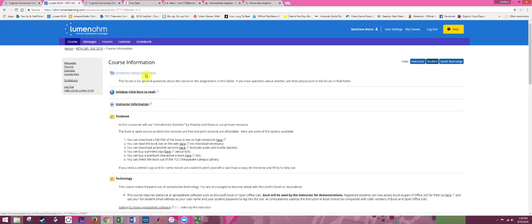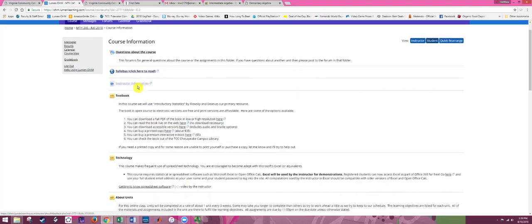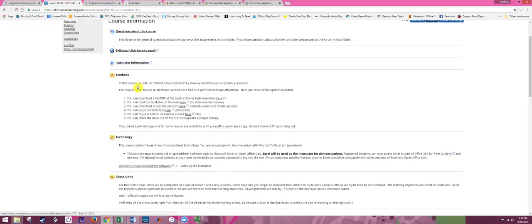In the Course Information folder, the first thing you see is a forum for asking questions about the course. If you have any general questions about how the course works or the orientation assignments, go ahead and post there. Make sure you click on and read the syllabus. You can find information about me, my office hours, and contact information. There's also information about the textbook — you can check it out from the Chesapeake Library, and the book is free as a digital copy and pretty cheap as a printed copy.